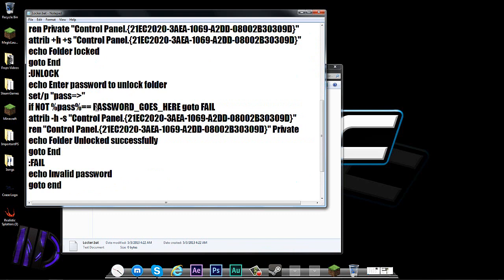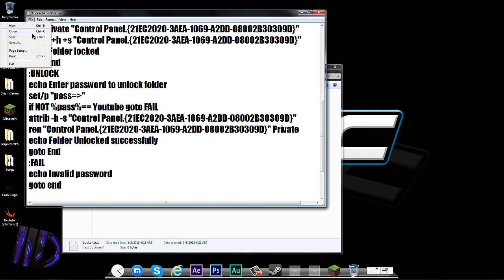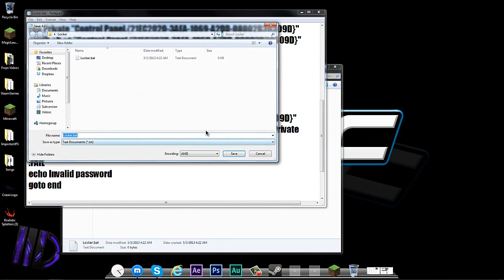On the 'password goes here' part, just delete that text and type whatever you want the password to be — let's say 'youtube'. Make sure there's a space at the end of your password and a space before it. Then go to File, Save As.